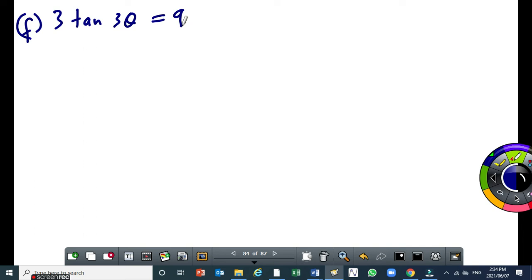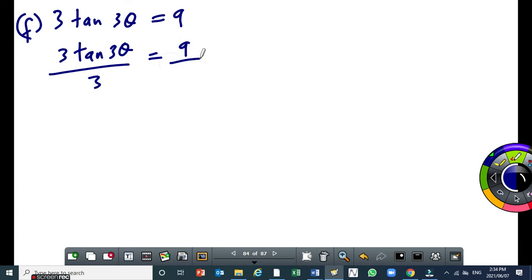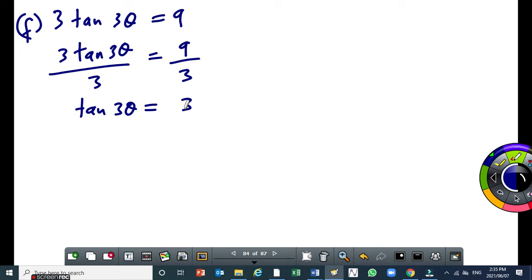So this can simplify to, by dividing both sides by 3, we end up having times 3 theta, because of 3. Now when you are dividing, make sure you don't divide this 3 by that 3 there. This 3 divides that 3. The angle part must not be changed.